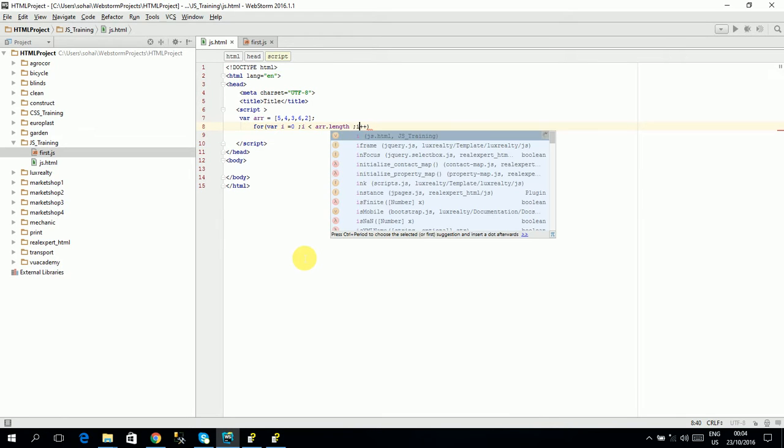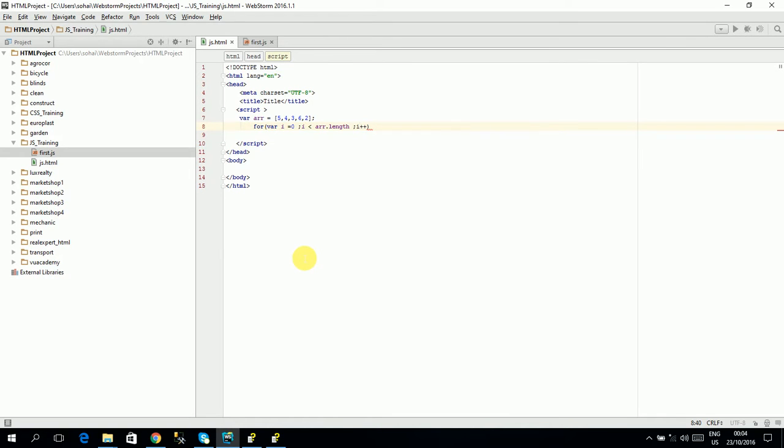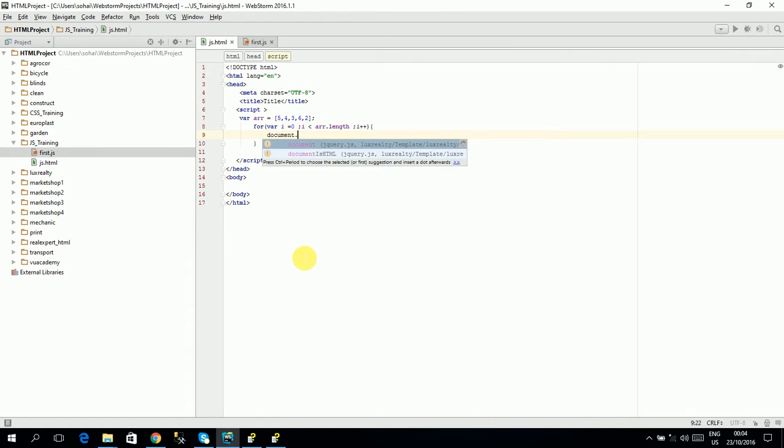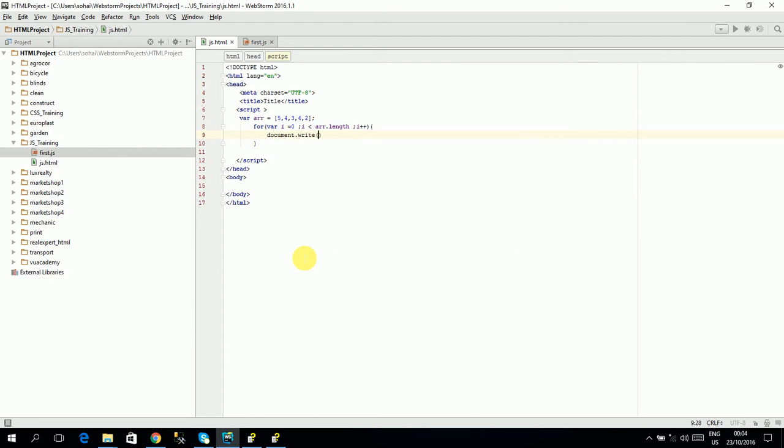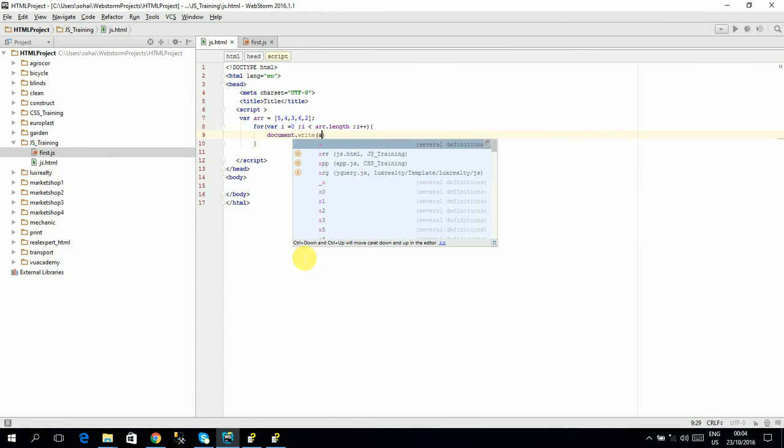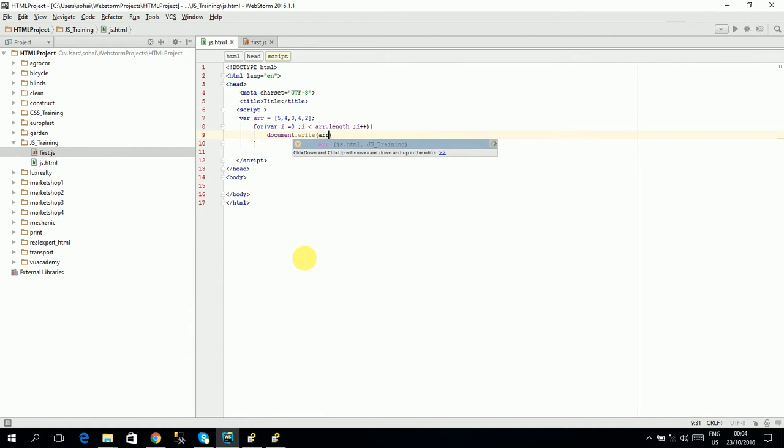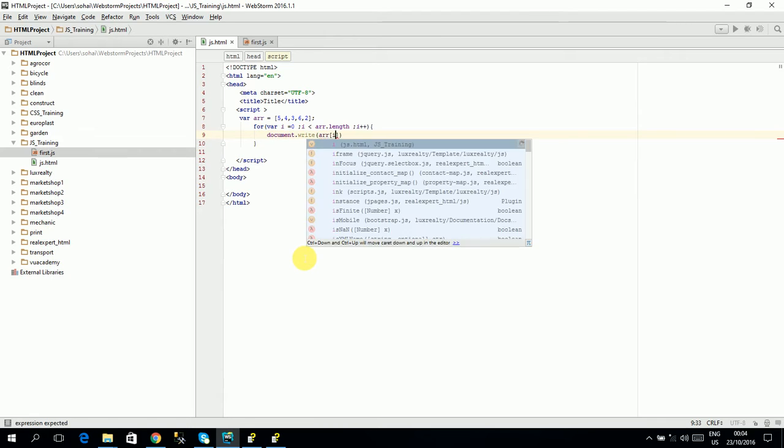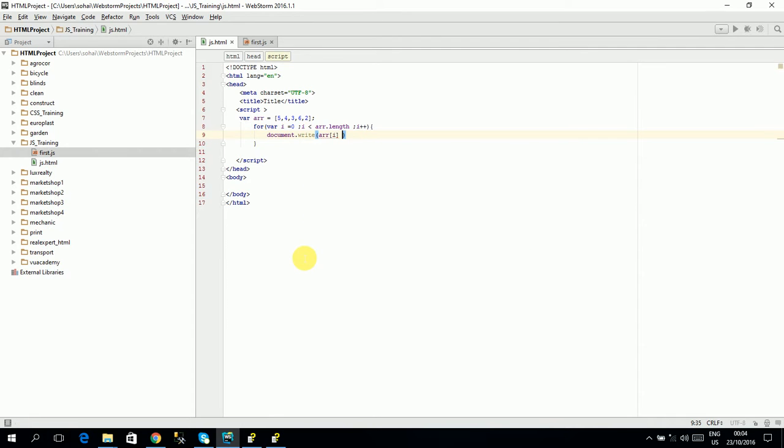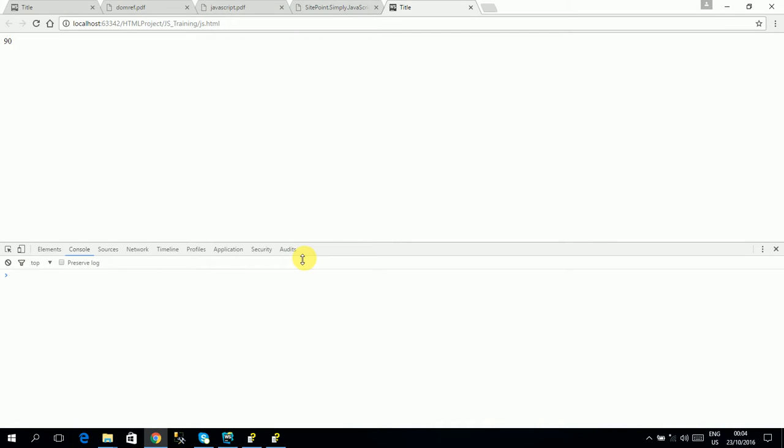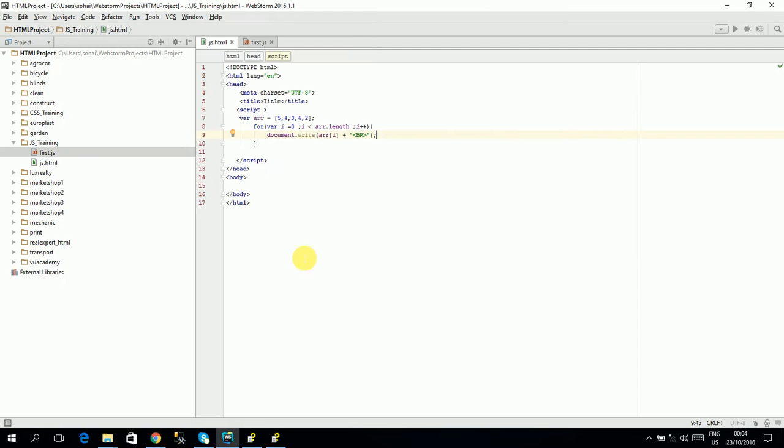I++. And I will write here. Document.write. Array sub i. And then I will break it with BR. Then I can print all elements of the array. And the other way.